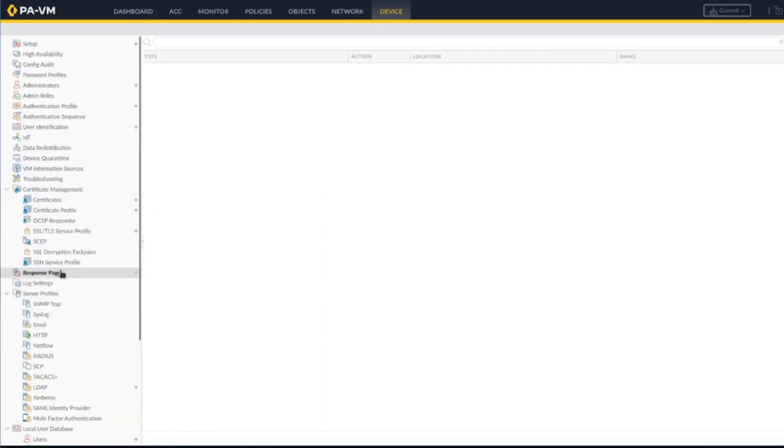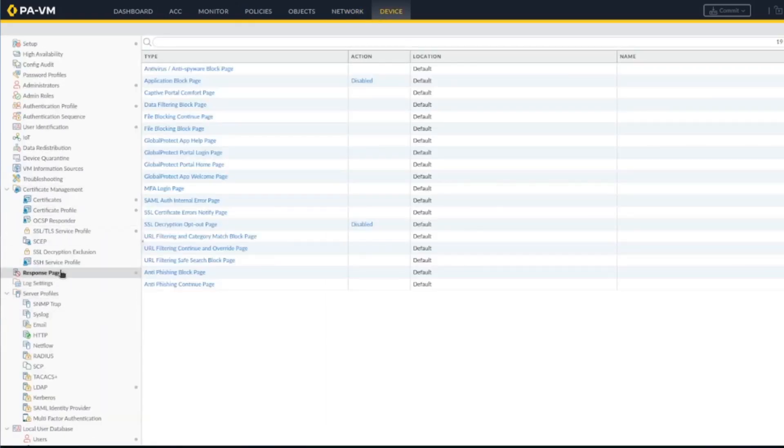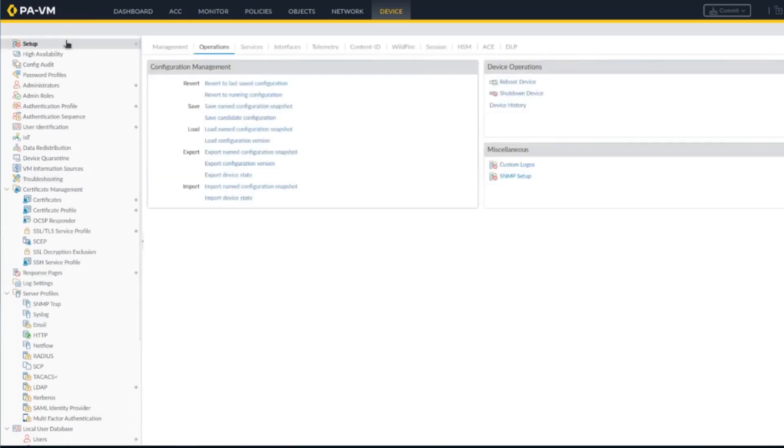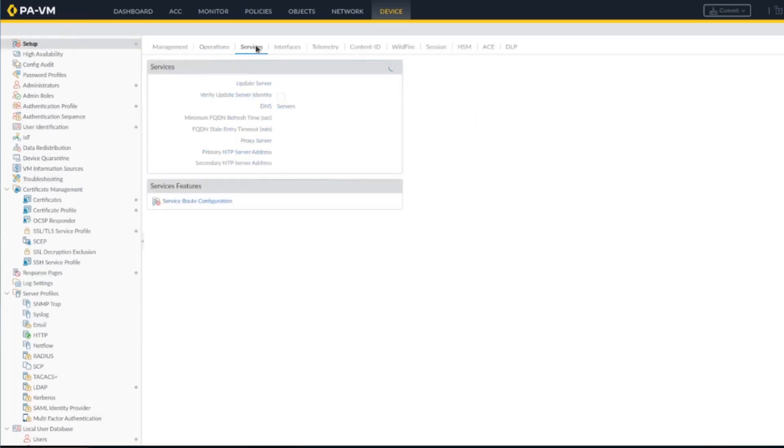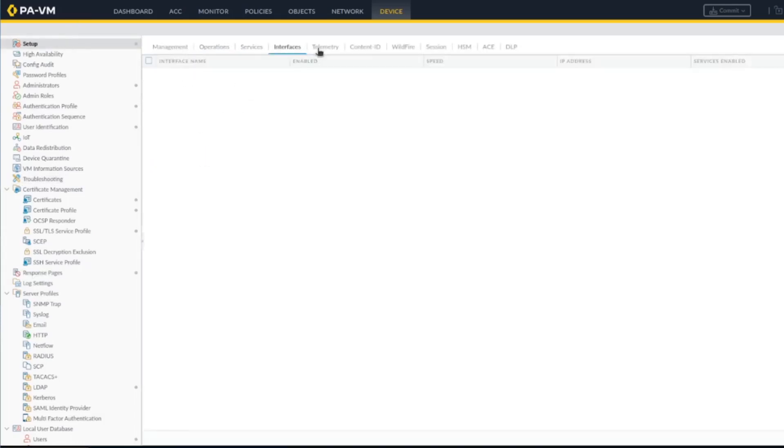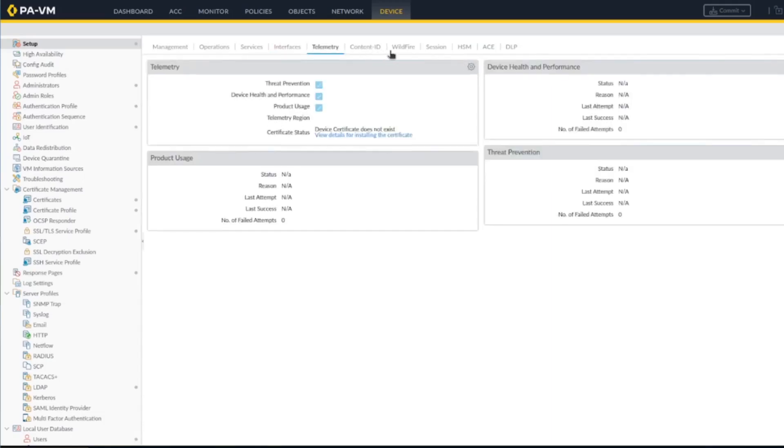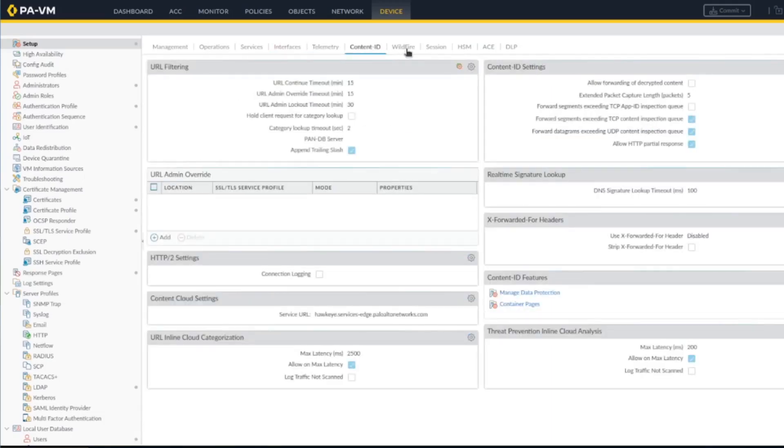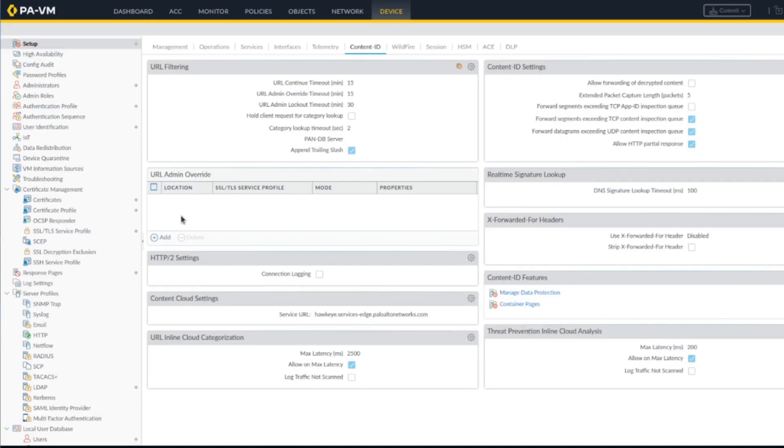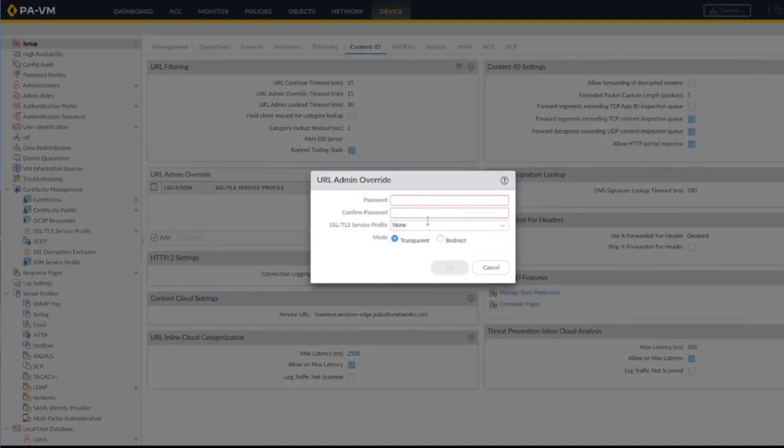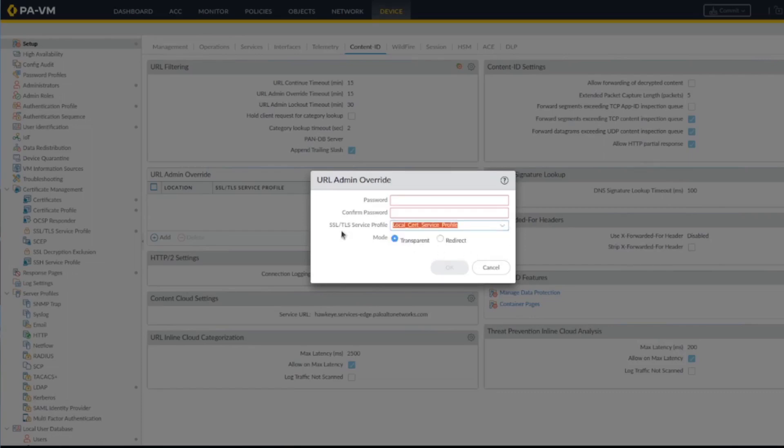You see here it's continue or block, continue and then continue. So we explained the certificate, the encryption, the response page, the setup. Here this is for the URL admin override. You can specify if somebody needs to put a particular password.